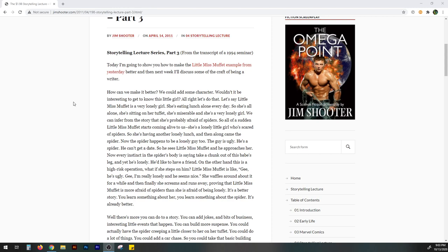Now the spider happens to be a lonely guy too. The guy is ugly. He's a spider. He can't get a date. So he sees Little Miss Muffet and he approaches her. Now every instinct in the spider's body is saying take a chunk out of this babe's leg and yet he's lonely. He'd like to have a friend. On the other hand, this is a high-risk operation. What if she steps on him? Little Miss Muffet is like, gee, he's ugly. Gee, I'm really lonely and he seems nice. She waffles around about it for a while and then finally she screams and runs away, proving that Little Miss Muffet is more afraid of spiders than she is afraid of being lonely. It's a better story. You learn something about her. You learn something about the spider. It's already better.